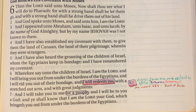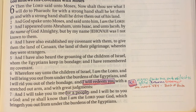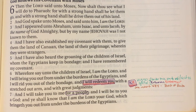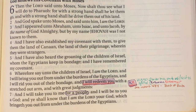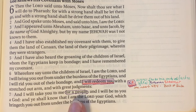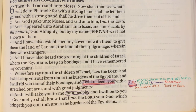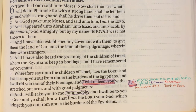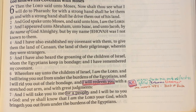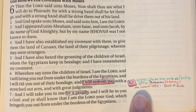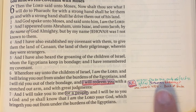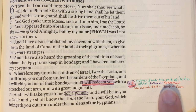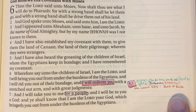In Exodus 6 verse 6 we see: 'I am the Lord and I will bring you out from under the burdens of the Egyptians, and I will rid you out of their bondage, and I will redeem you with a stretched out arm and with great judgments.' That word 'redeem' is again H1350 — the kinsman redeemer concept. God says he will take them to be his people and he will be their God.